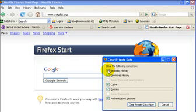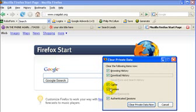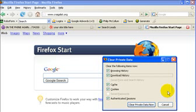You may or may not want to delete these other things, so you can check them or uncheck them, whatever you want. Then just click here, Clear Private Data, and that takes out all of your cookies.